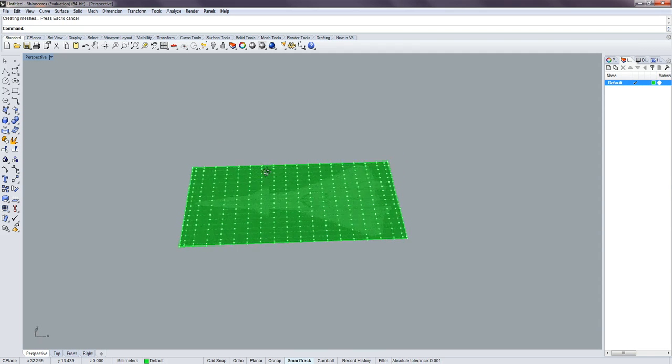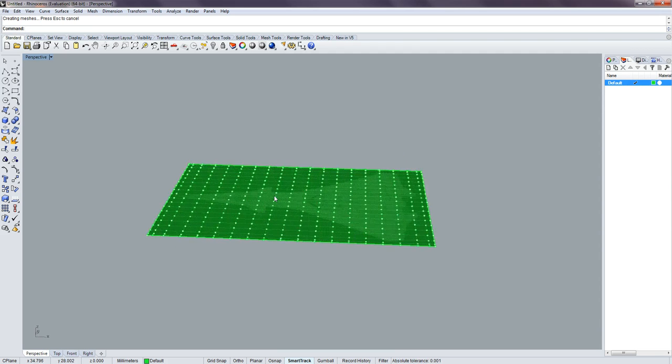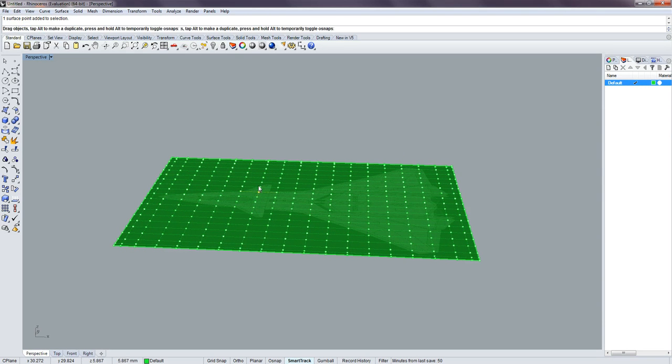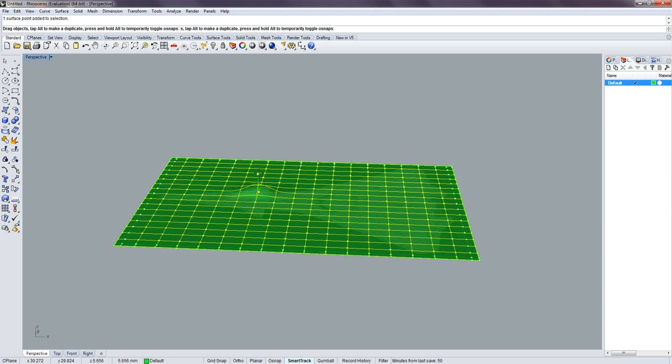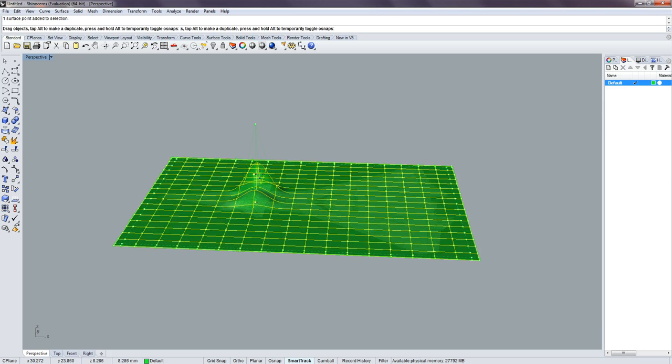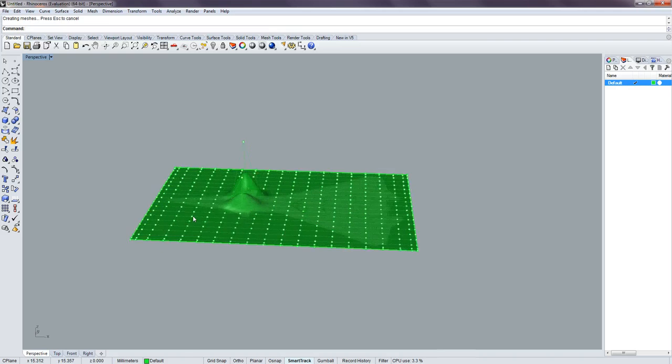So from here, I'll twist it a little bit. You can select a point and you can start moving them around and start building your shapes, like this. Real simple.